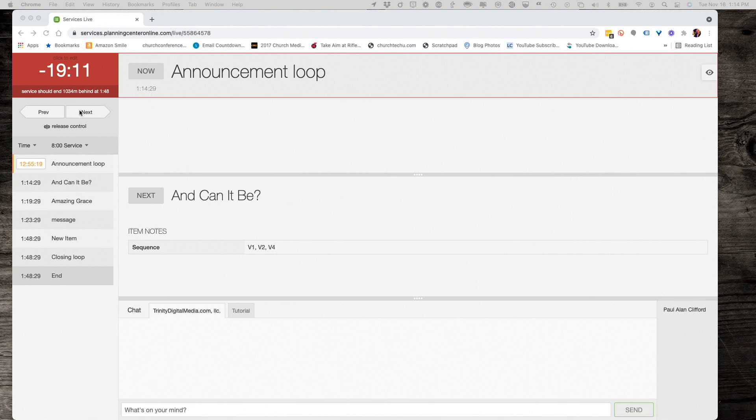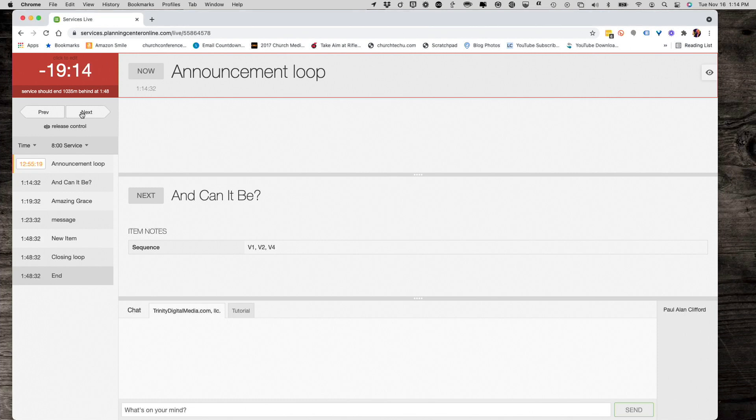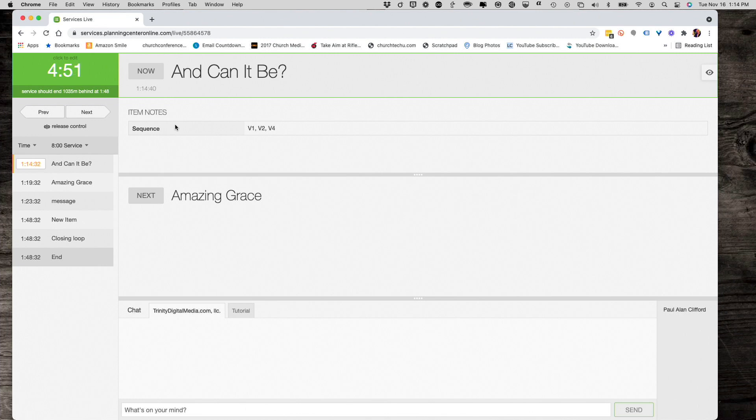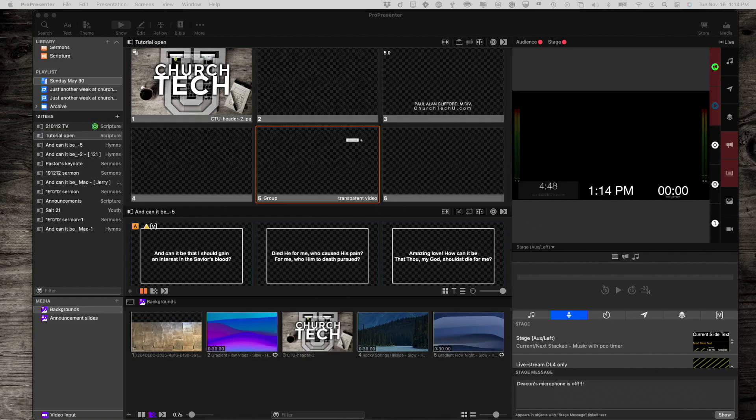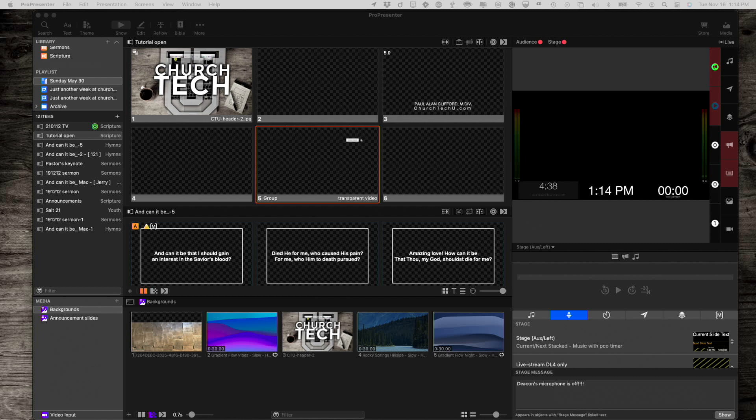So, here I can advance to the next item in the list, which is this song. And you'll notice that it's counting down right here. And now, I can go back to this screen. And you'll see it right here. So, there it is, counting down.